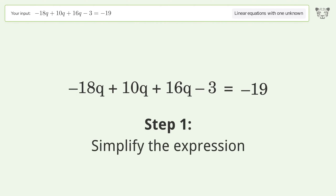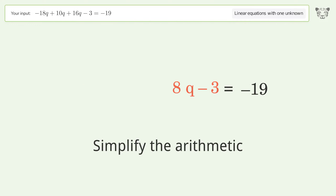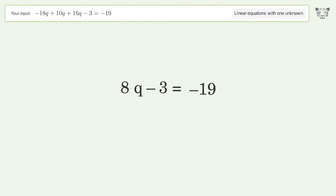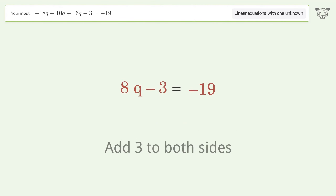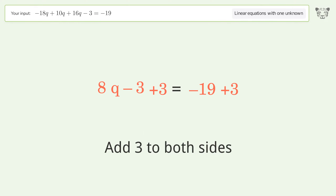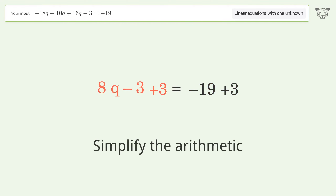Simplify the expression and simplify the arithmetic. Then group all constants on the right side of the equation by adding 3 to both sides, and simplify the arithmetic.